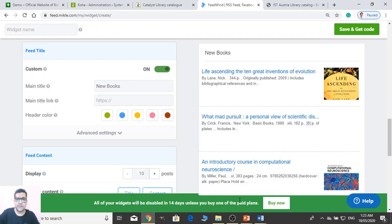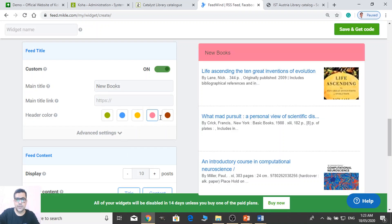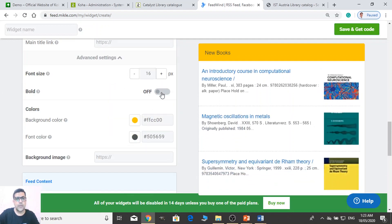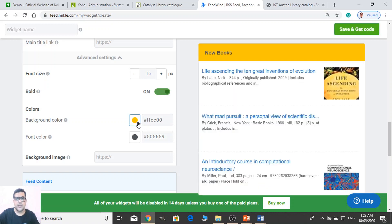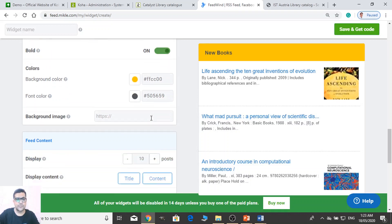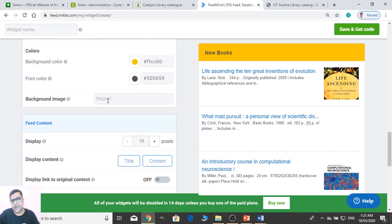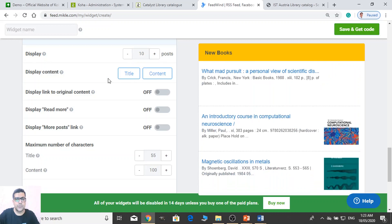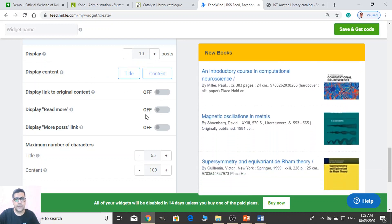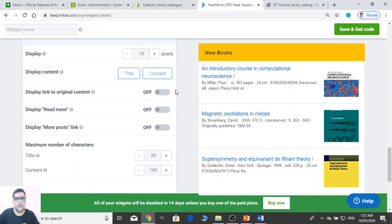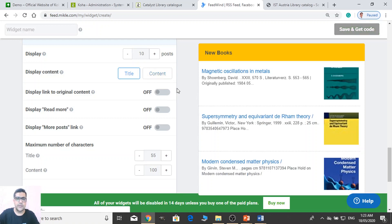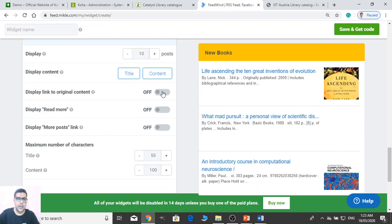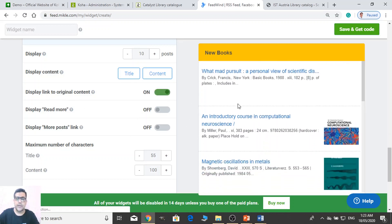And then some advanced features: you can make the title bold, you can change the color, you can provide the font color as well. And then background — you can add some image in background if you want to. The display post count is 10. Content and title — you can unselect any of them. If you just want to display title, you can — no content. And on the links of original content, link to original content — see there's a link. And Read More — you can add Read More here. And Display More Post Link.